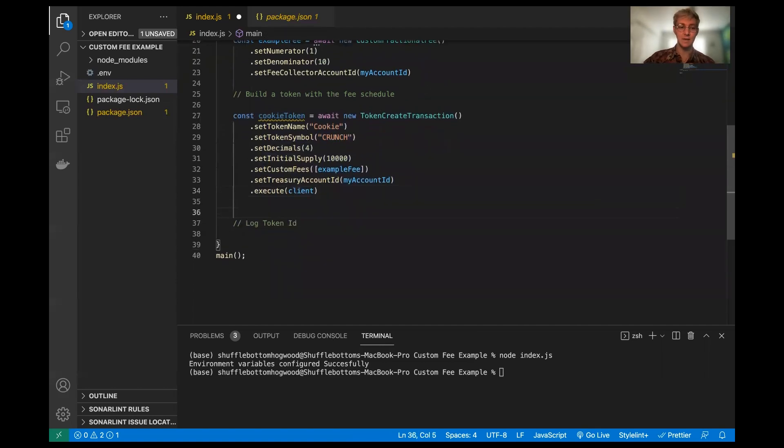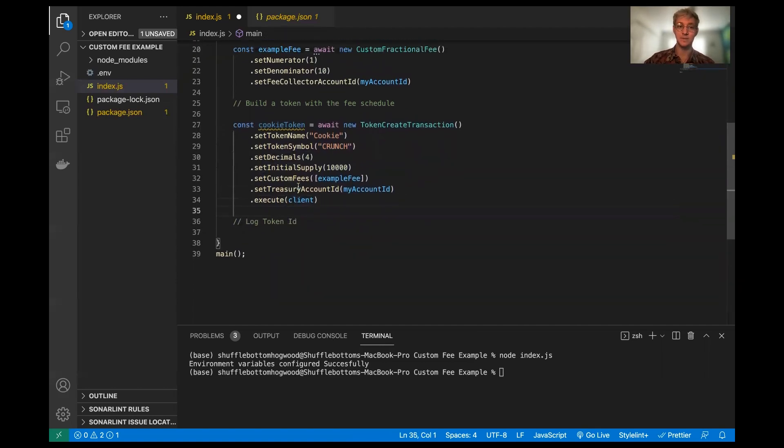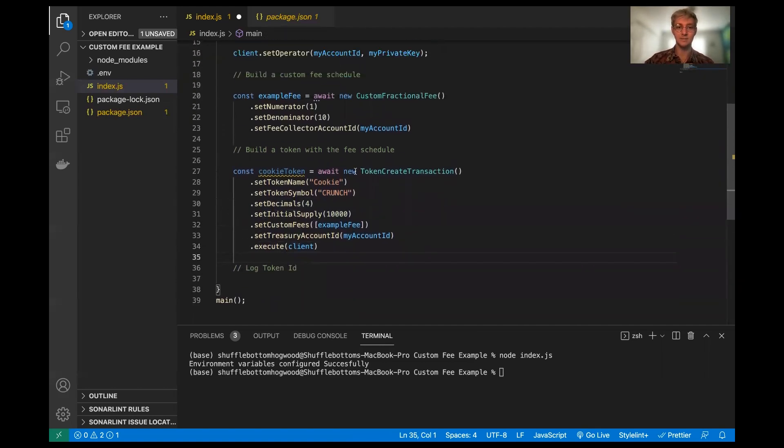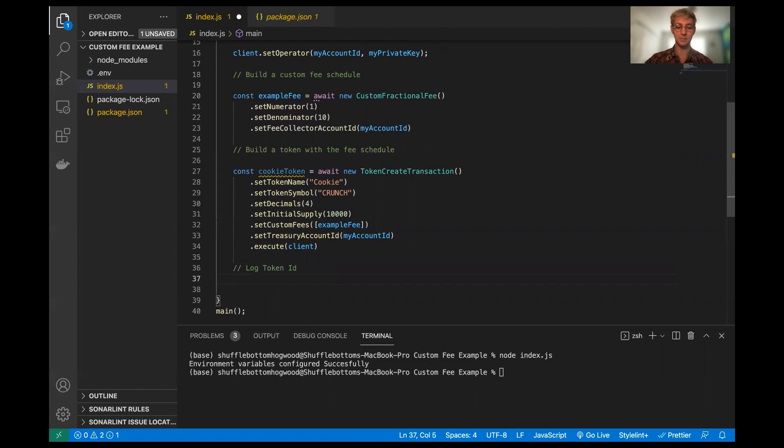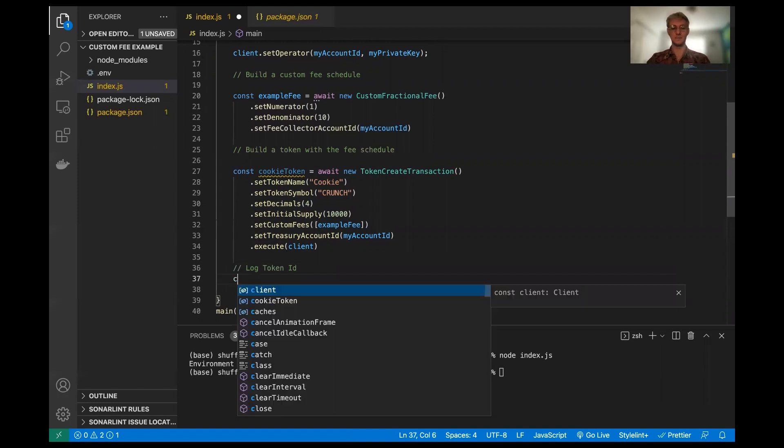Okay. Awesome. So we have built a token. We've built a fee schedule and we've built a token with our fee schedule. Everything's looking pretty good so far.